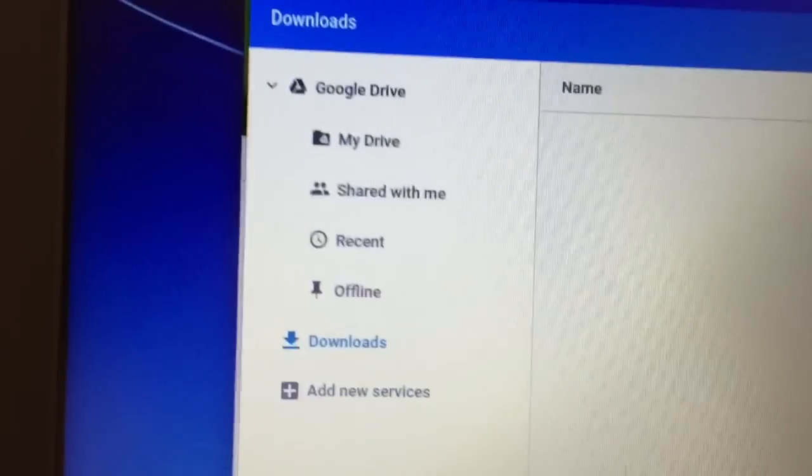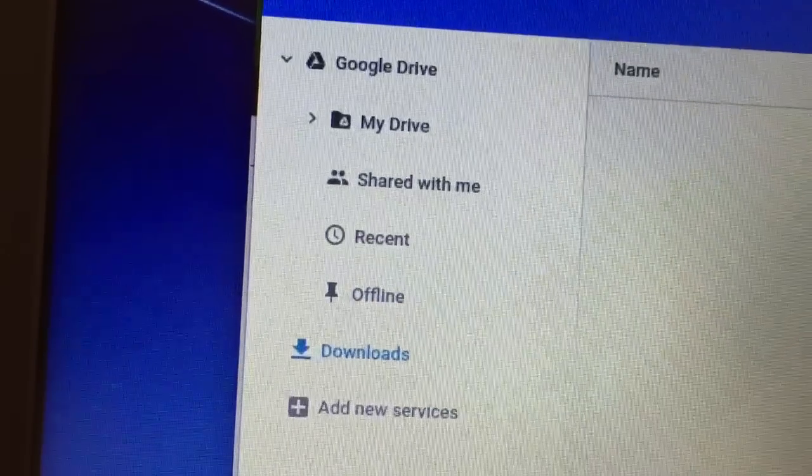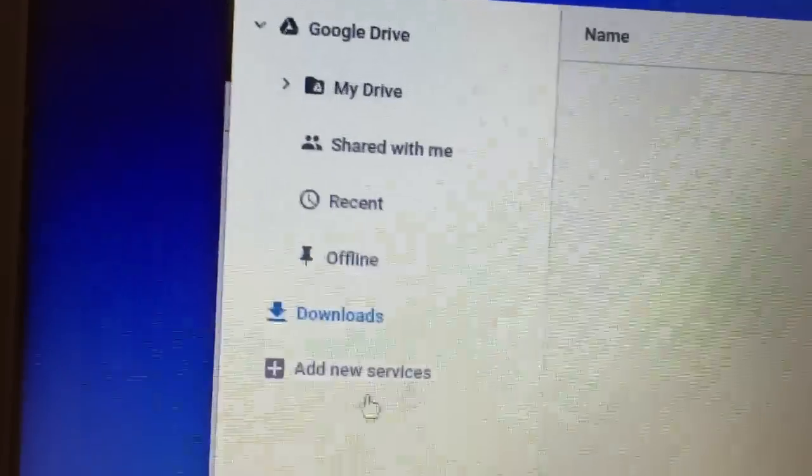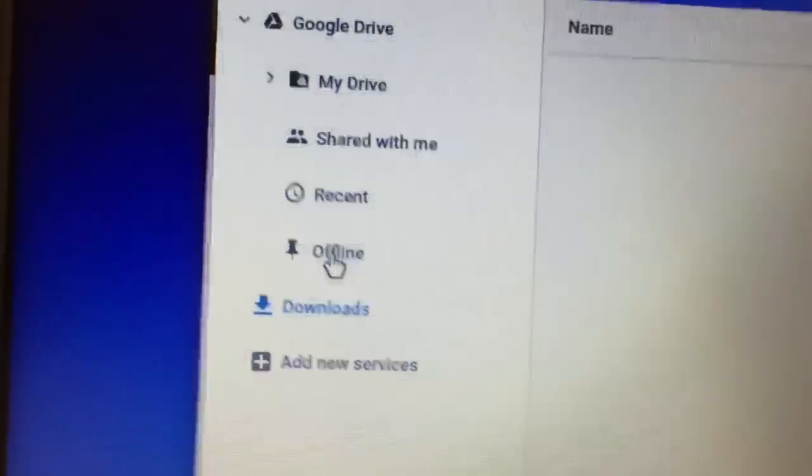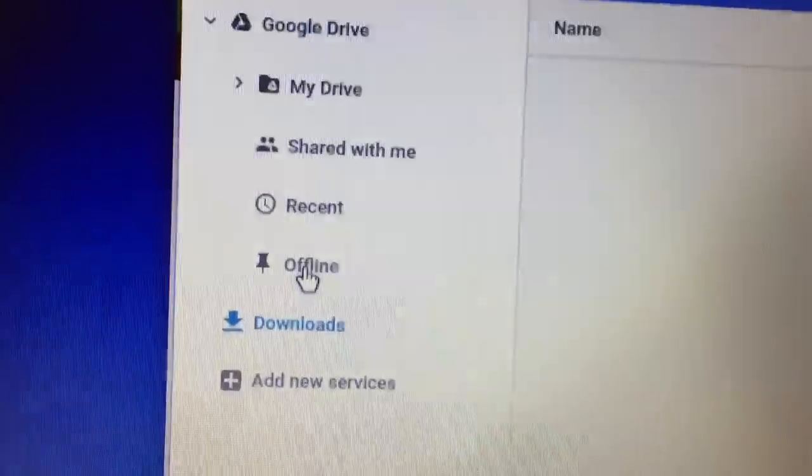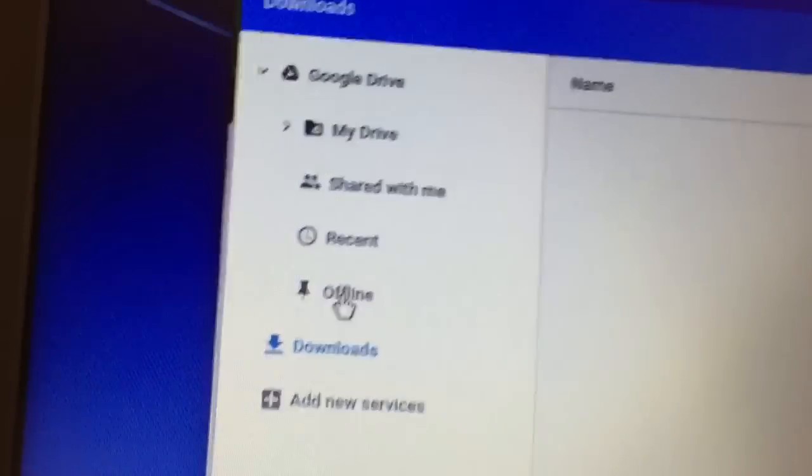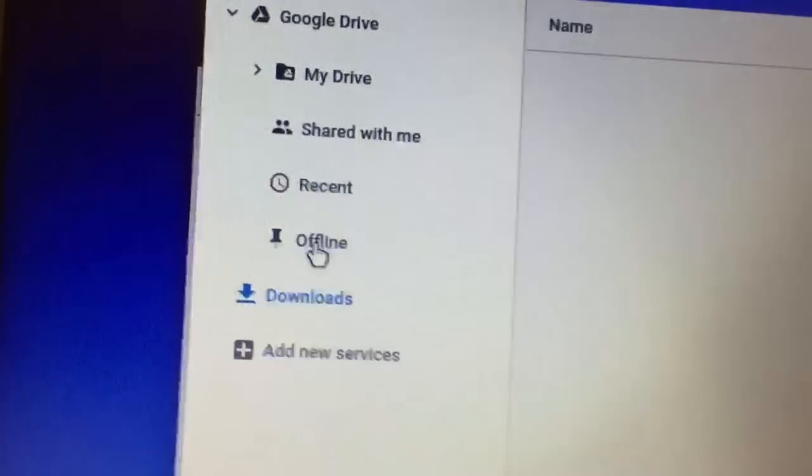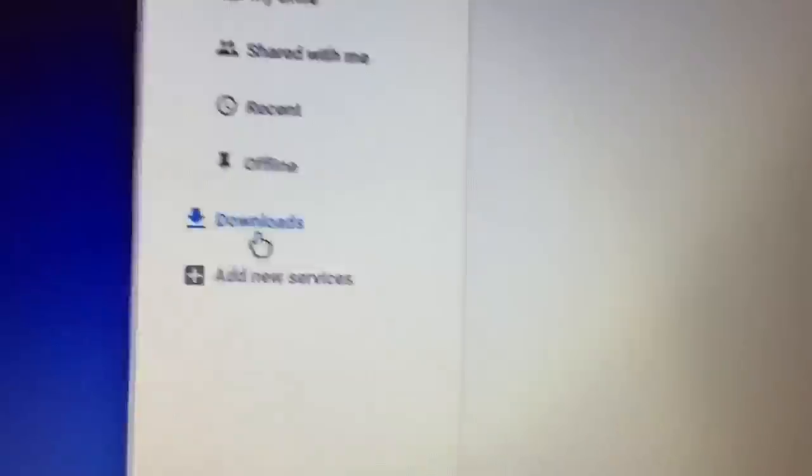If you click on files, it will open up your files screen. It should look familiar. This is your Google Drive, and it's going to have a couple additional parts to it, and that is the offline files and anything that you guys download.